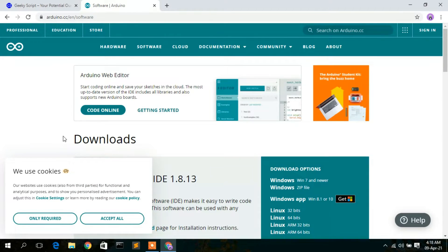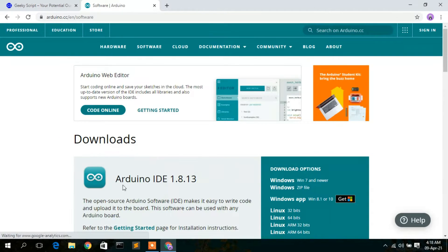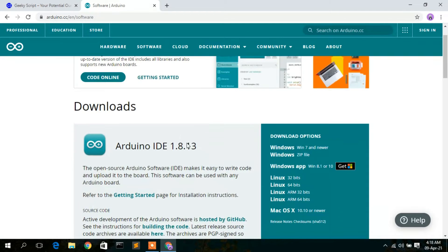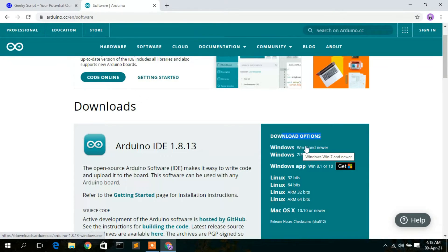Now you'll see the Arduino official website has been opened. Just accept the cookies and you'll see the download option. To download the Arduino IDE for Windows 7 and above, just simply click on this link.